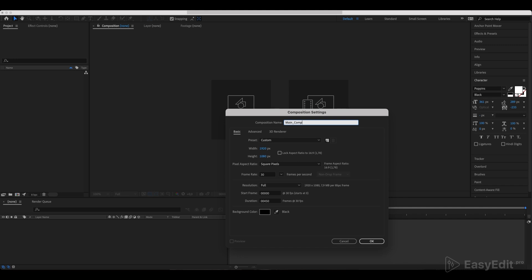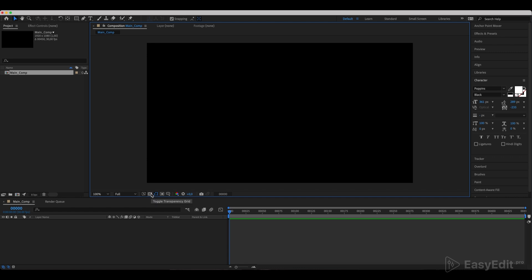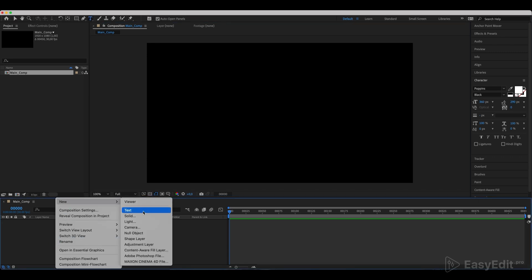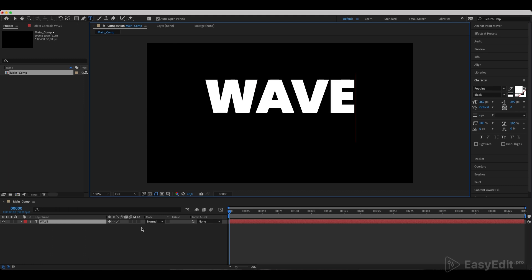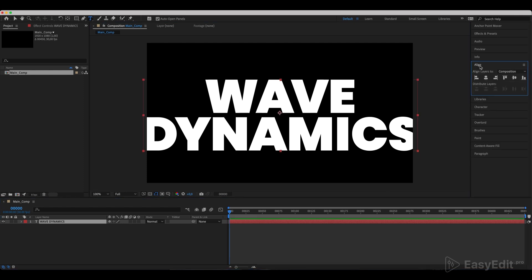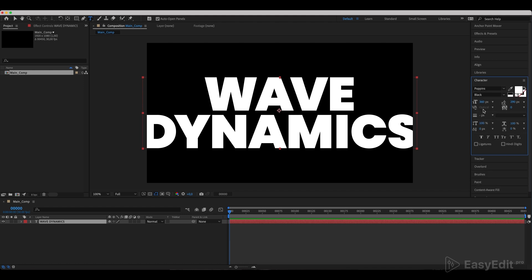Create a composition and call it Main Comp. Toggle the transparency grid and create a new text layer. Write down your text and center it. Set the text tracking to 2133.